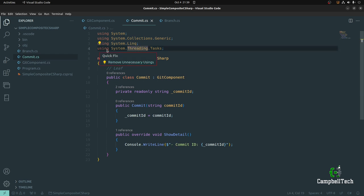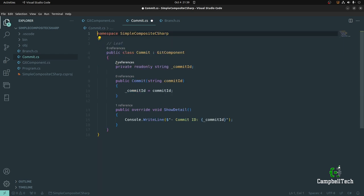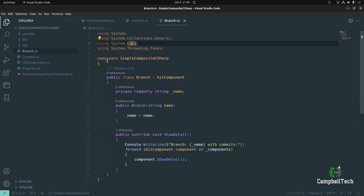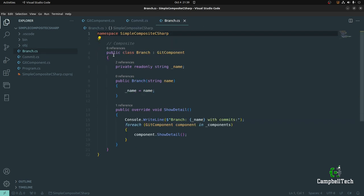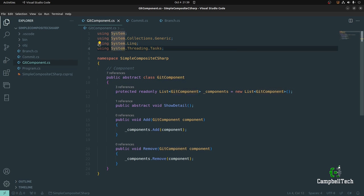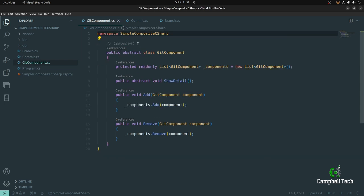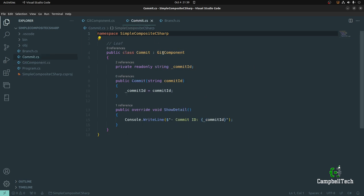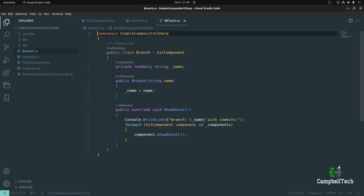Let's also remove all unused using statements in each of these classes. So now we've got our component class — our abstract base class — our leaf class which is our git Commit class, our Branch class which is our composite, and now we are only left with writing the client logic. So let's go to our Program.cs class.